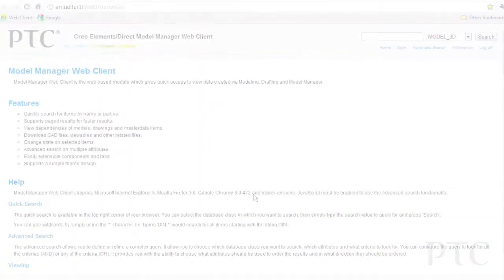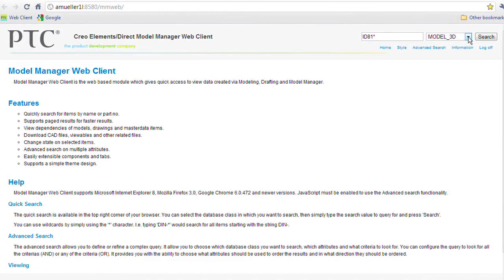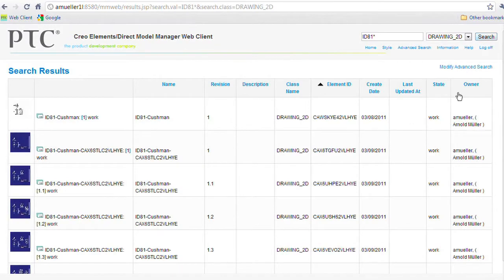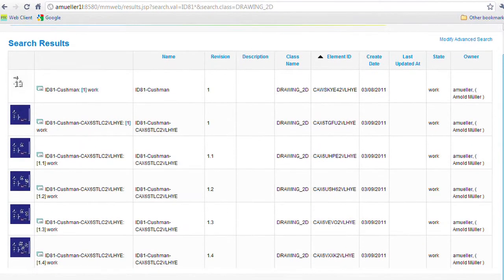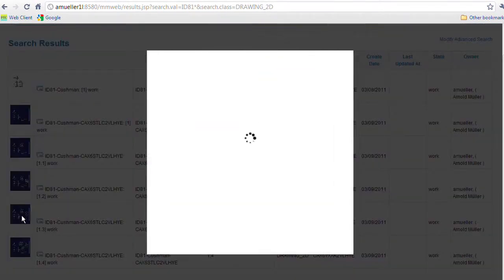At PTC, we understand the value of robust data management choices for our customers. With Elements Direct 18.0, we've made significant improvements in this area. With the Model Manager product, we've added web services access and a more robust web client.